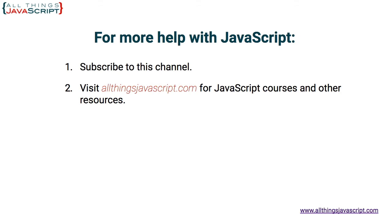To subscribe to our channel, you can click the link on the left. We add new videos each week. If you'd like to view another one of the videos related to JavaScript questions, you can click the video link in the middle. And to visit our website, allthingsjavascript.com,